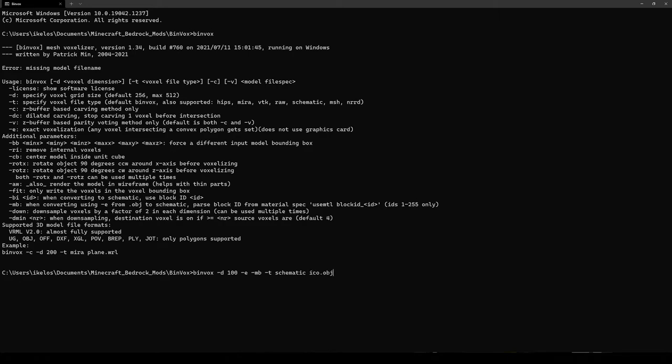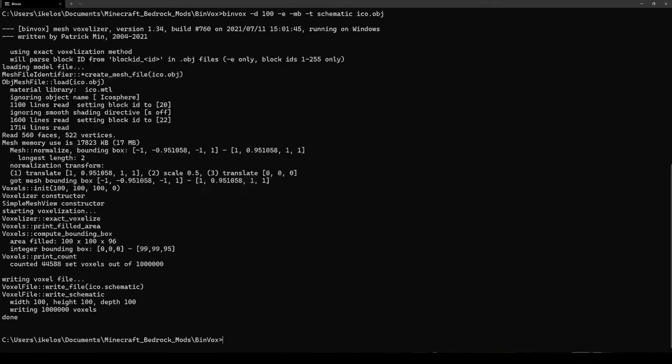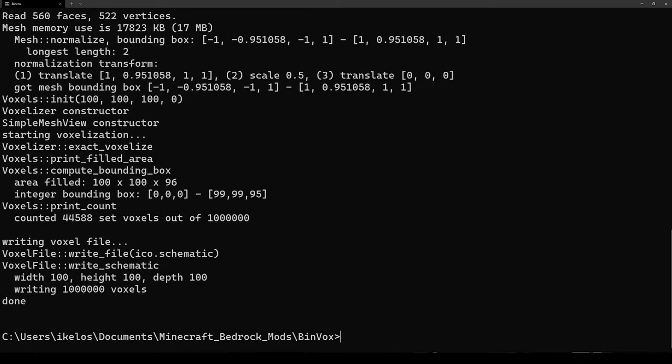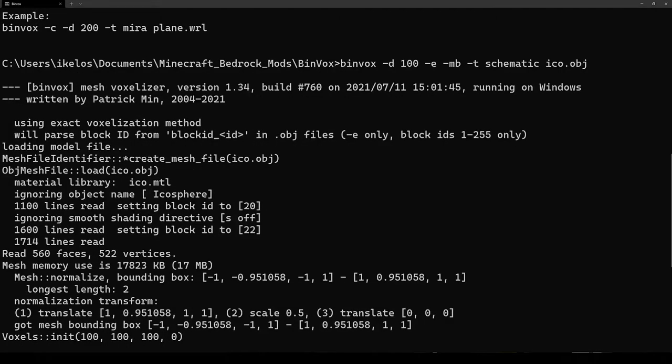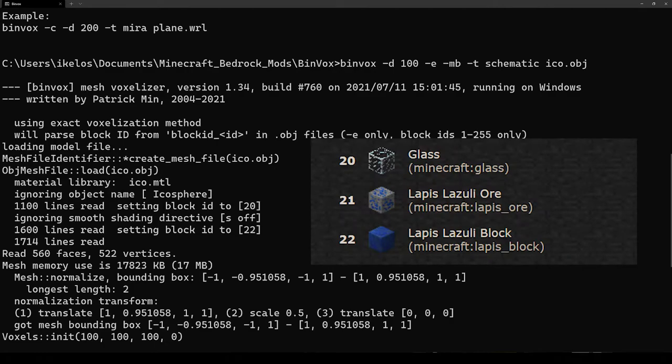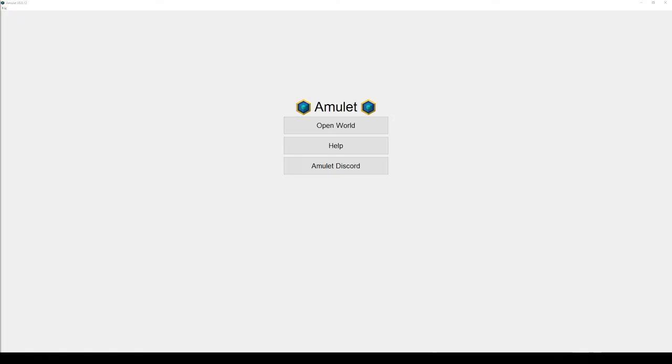When I hit enter, binvox will run, and we can see here that it has recognized our material names and it has set the block ids correctly. Now the resulting schematic file, it will be written to the same folder as our original ico.obj file.